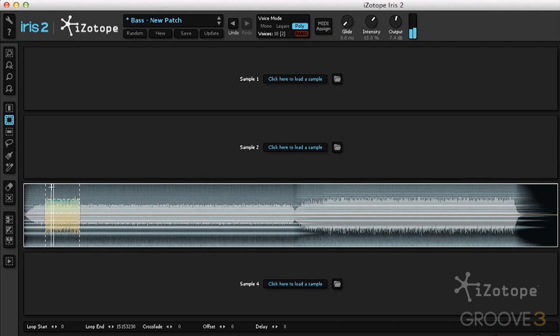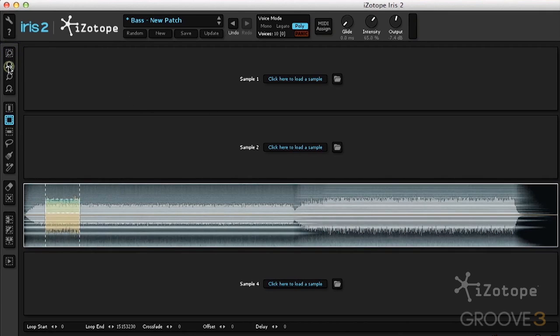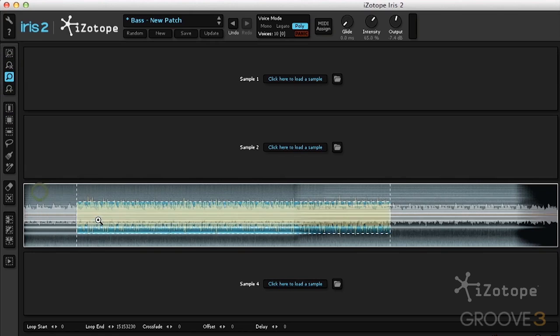I want to zoom in on this little area, and I have these zoom tools available to me. I can auto-zoom and zoom into the selection. I can undo the zoom, or I can manually zoom.